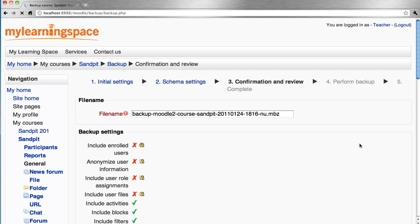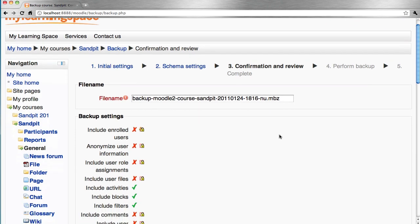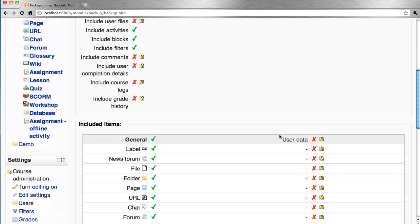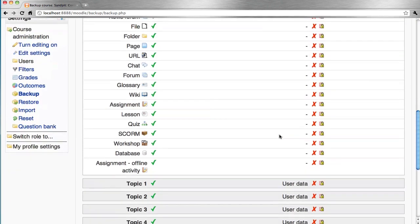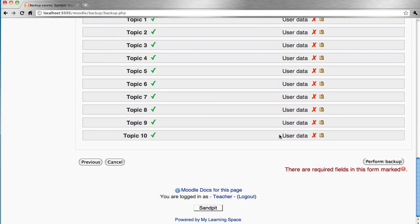The backup will go by the course short name and have a date and time stamp. It's a summary of the items to be backed up and the data. Perform backup.